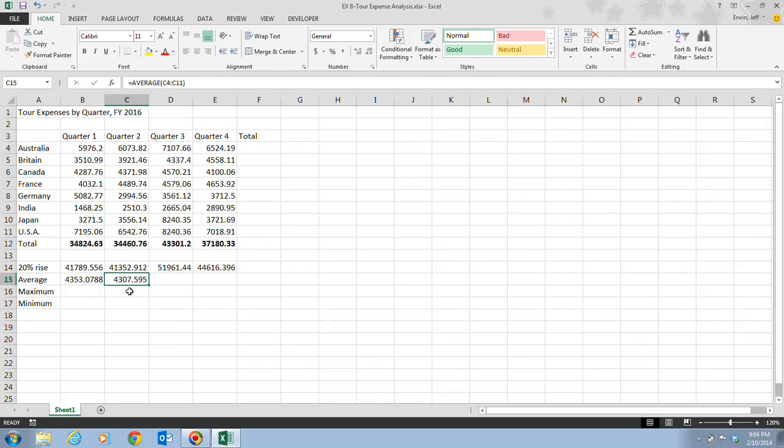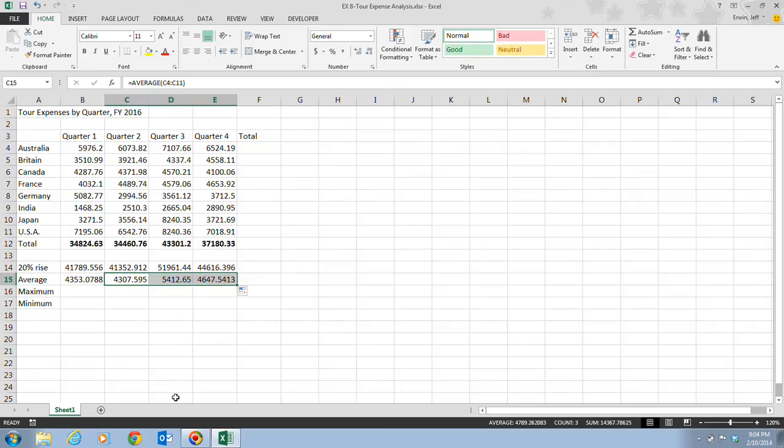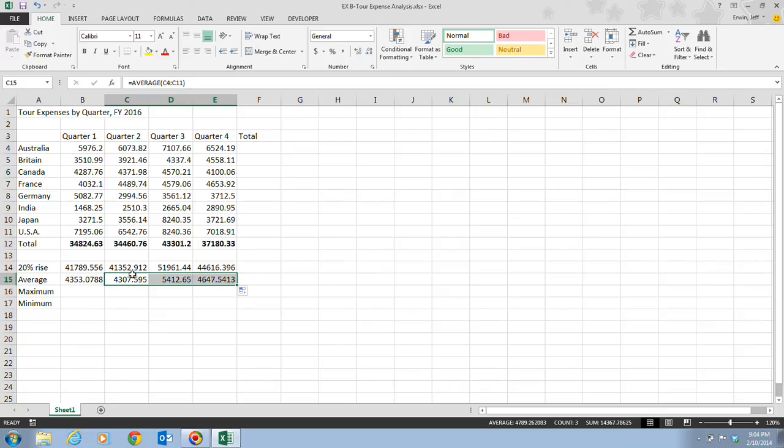Now we're going to fill the rest of the information in for cells D15 and E15. We're going to use the fill handle and fill in the rest of the information. Once you get familiar with how to use Excel, all you have to mostly do is complete one row of information, and then you can copy it over. You do have to verify that the information is correct, do a reality check, and make sure the formula is what you want it to be.